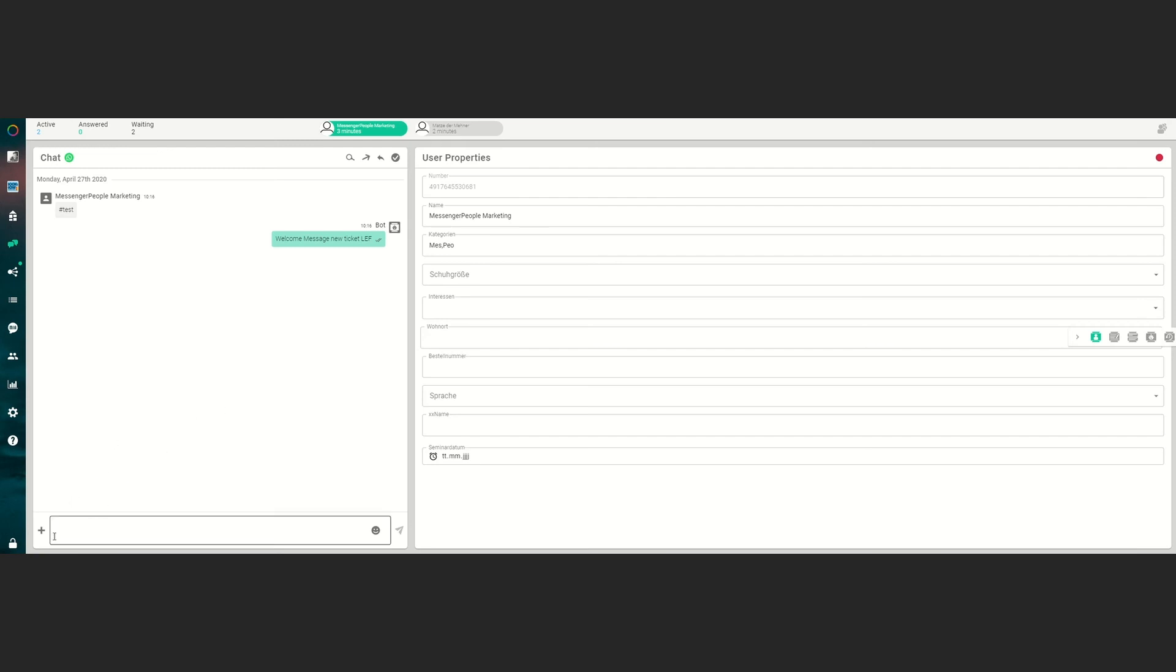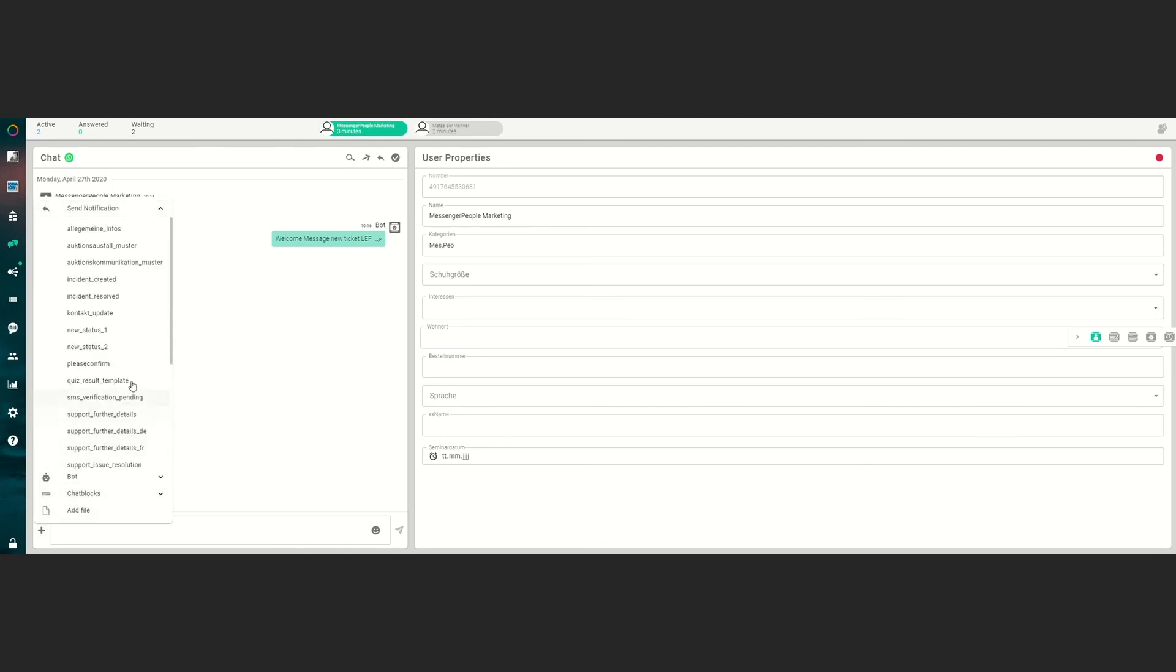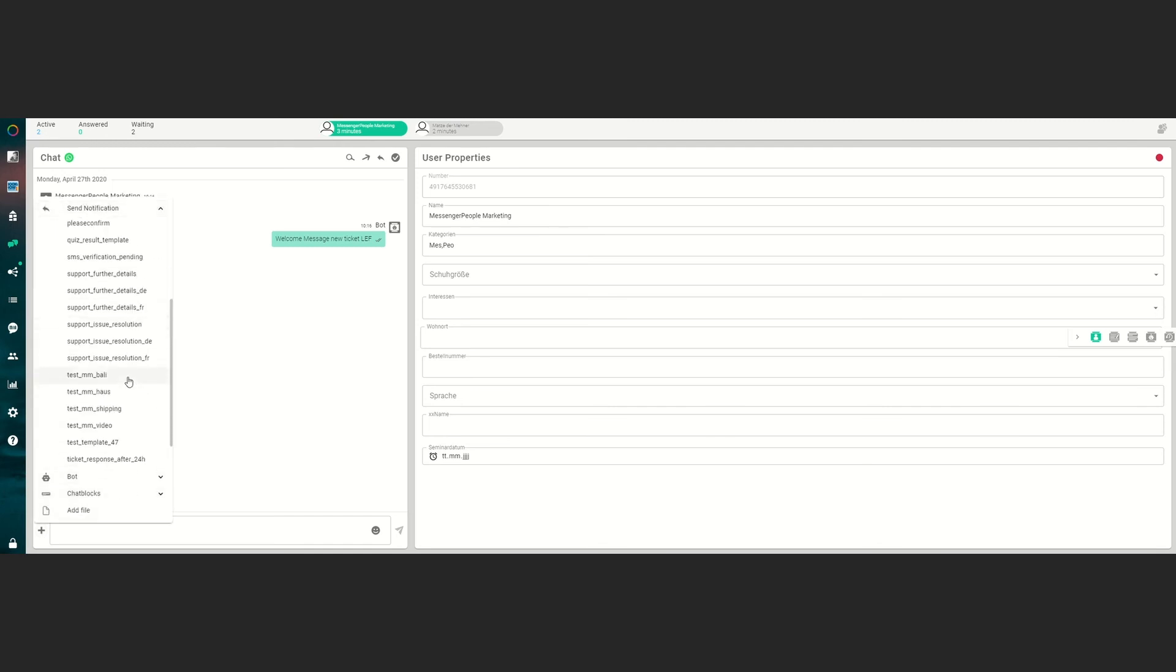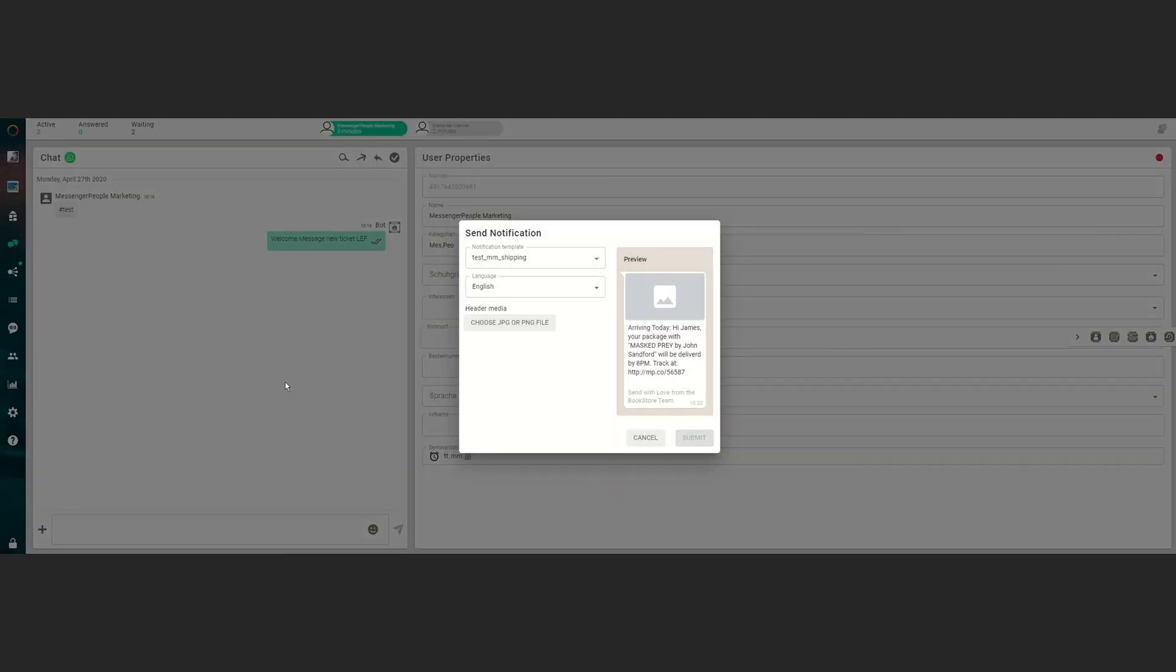We will click once again on the plus symbol, send notification, choose the WhatsApp notification template you want to send. In this case we want to send a shipping update. Click the template as you can see we have the preview here and you have to add the picture you want to send.